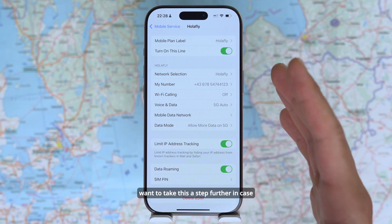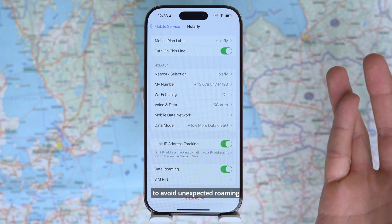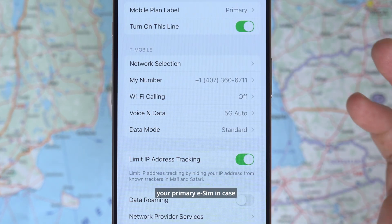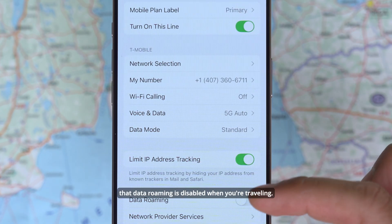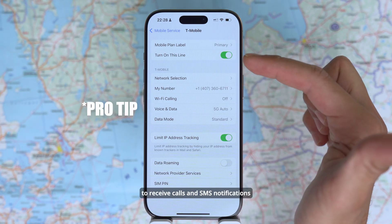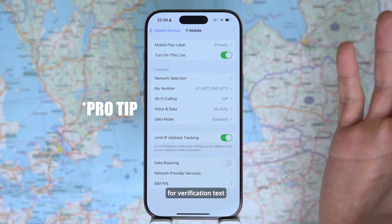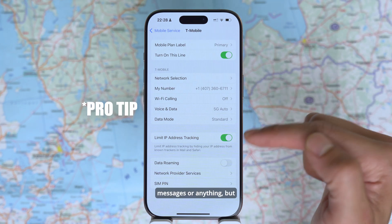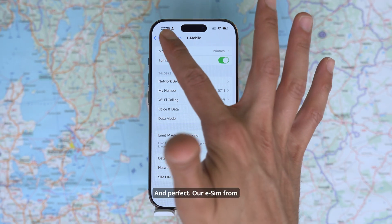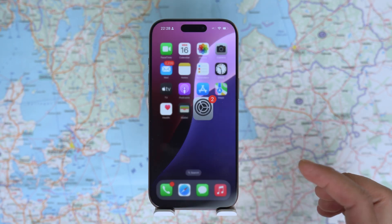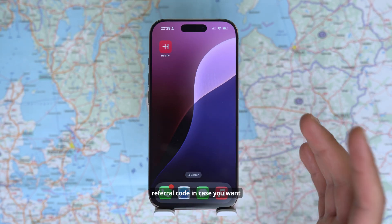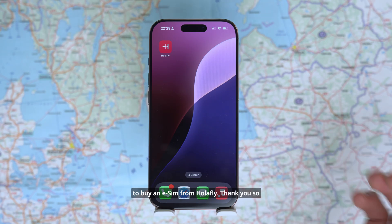If you want to avoid unexpected roaming costs on your main line while traveling, go back, select your primary eSIM, and make sure that data roaming is disabled. You can still keep this line on in case you want to receive calls, SMS notifications, or verification text messages — but as long as data roaming is disabled, you won't have unexpected charges. Our eSIM from Olafly has been successfully installed. Don't forget to use our affiliate link if you want to support the channel and save money using our referral code when buying an eSIM from Olafly.